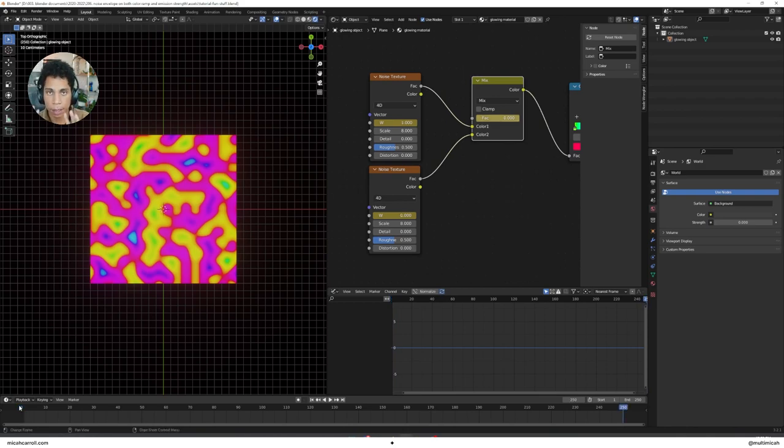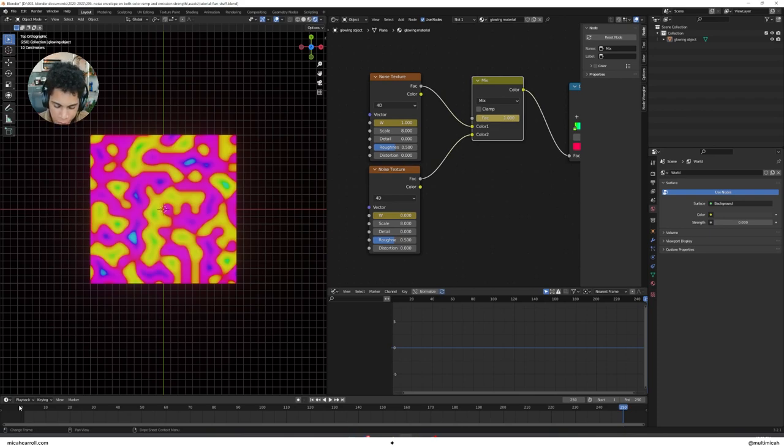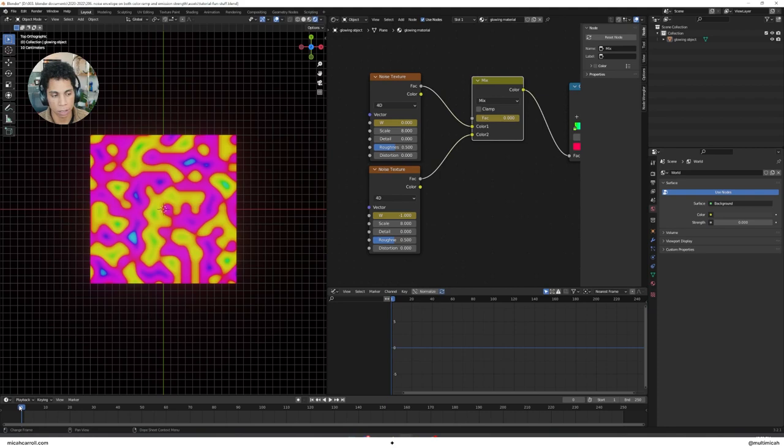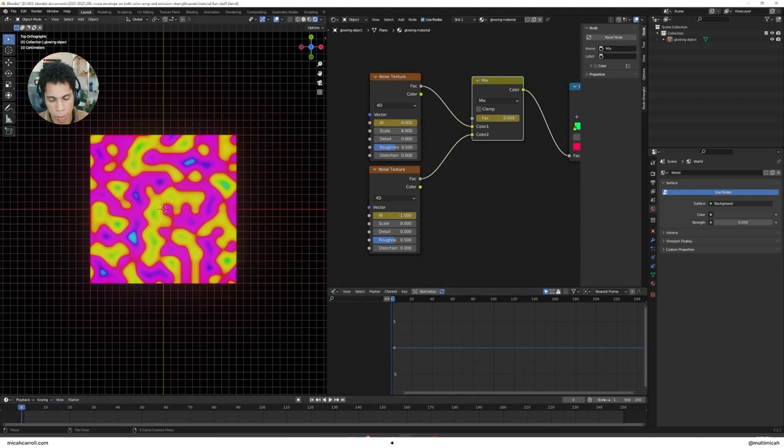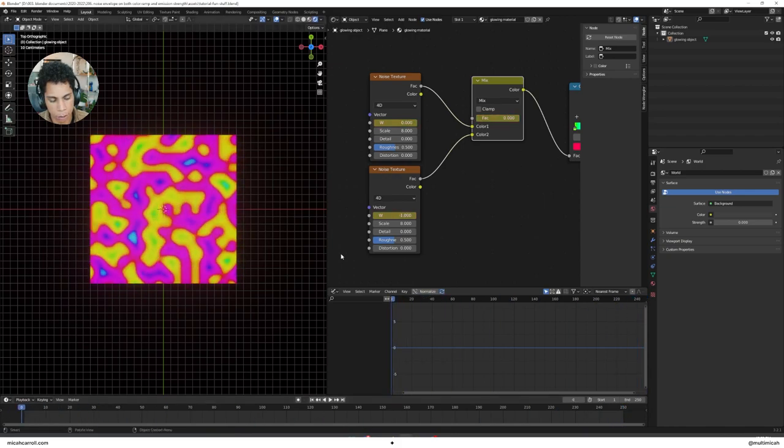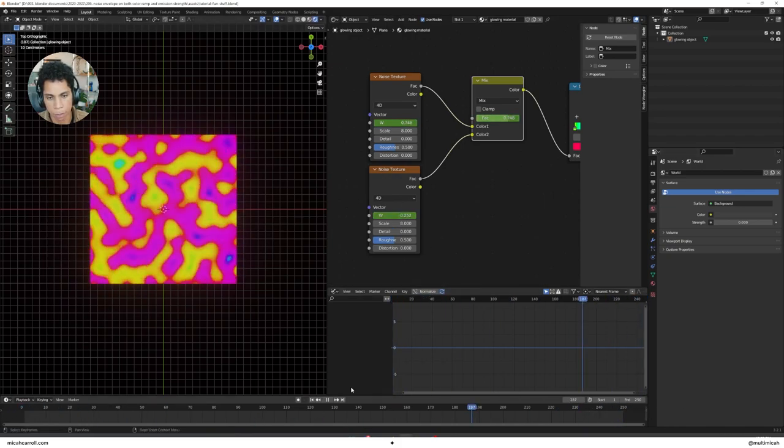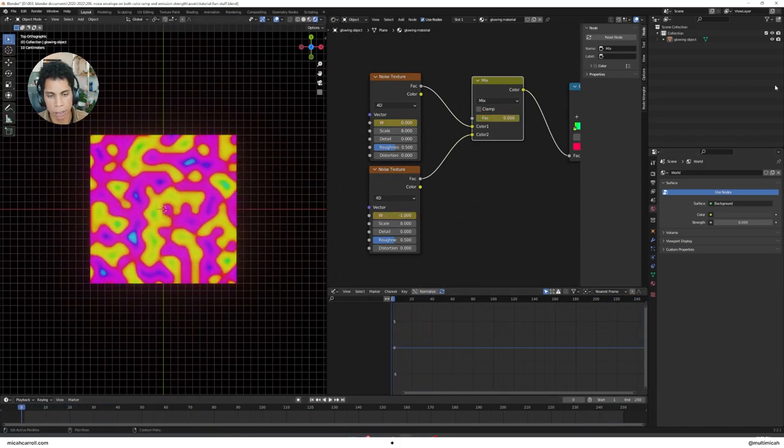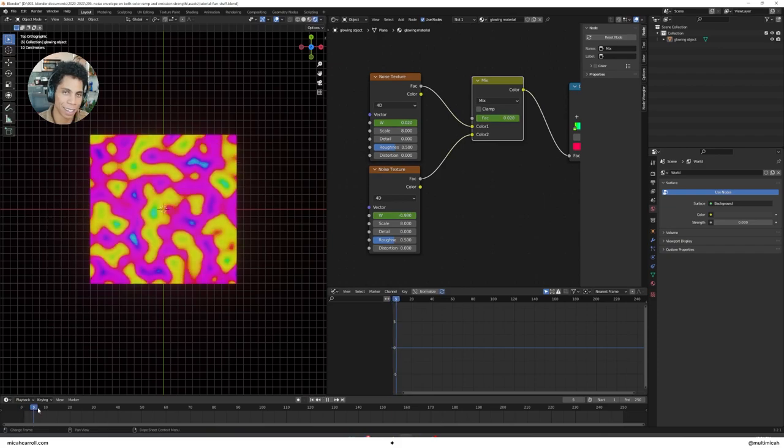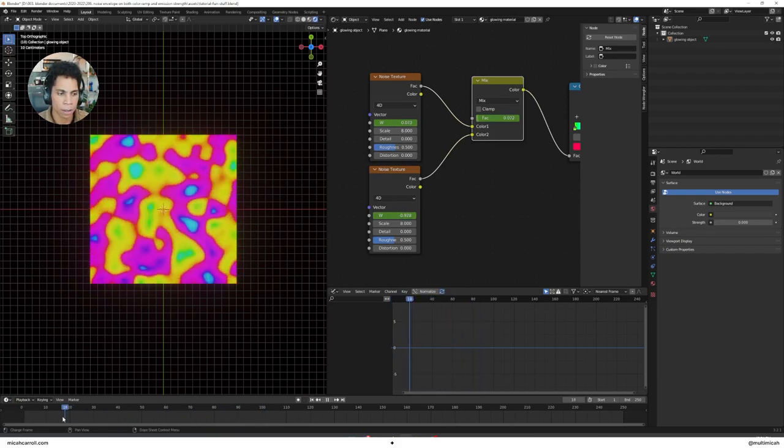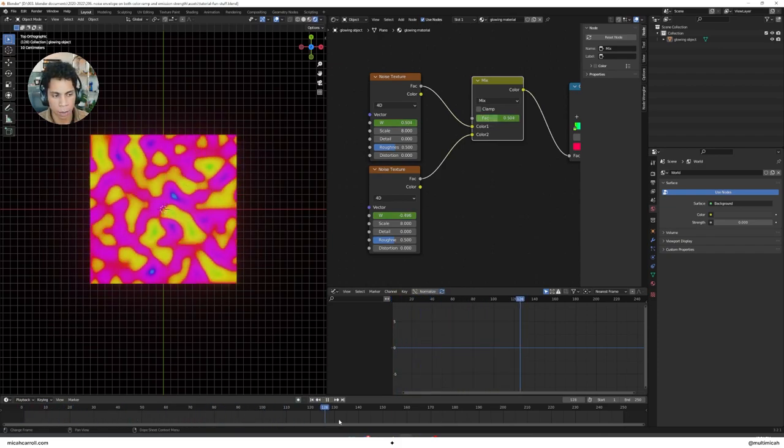To recap: zero to one, you're going to keyframe W on zero and the last one on one. The other one you're going to keyframe negative one to zero, and make sure you're mixing those from zero to one as well. A lot of zeros and ones but I believe in you.